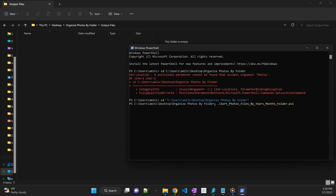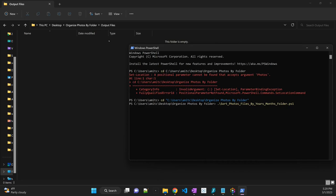All right, so we are ready to run this script. As I said, in order to run the script, you just need to do dot and then slash and the name of the .ps1 PowerShell script. So the moment I press enter, you will see that it will move all the files from input files folder, and then based upon the creation date of each photo, it will create a folder for year and for month, and then it will put all those photos into individual folders. So let's press enter.